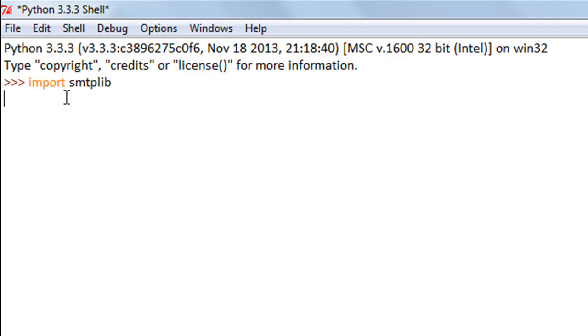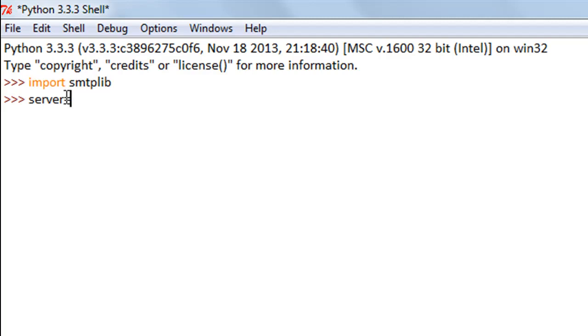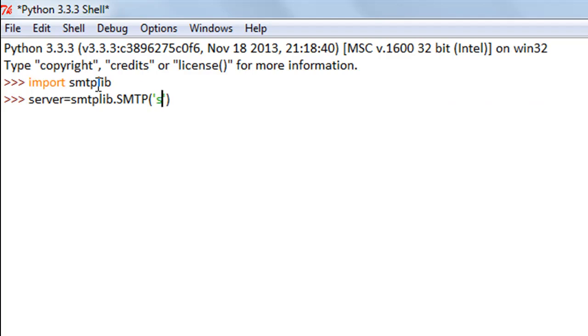Next, create a server object. I'm going to call mine server and use the SMTP function that belongs to this module. I'll type in smtplib.SMTP. This function takes two arguments: the first one is the server address, which in our case will be smtp.gmail.com, and the next argument is the port number, which for us is 587.